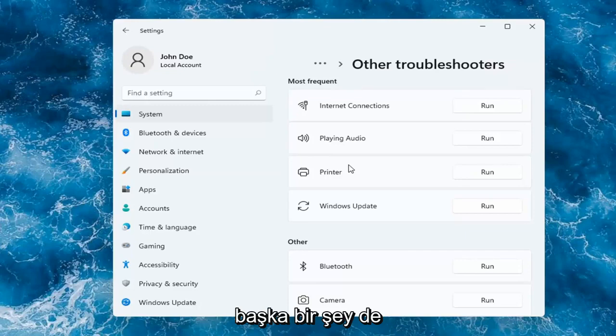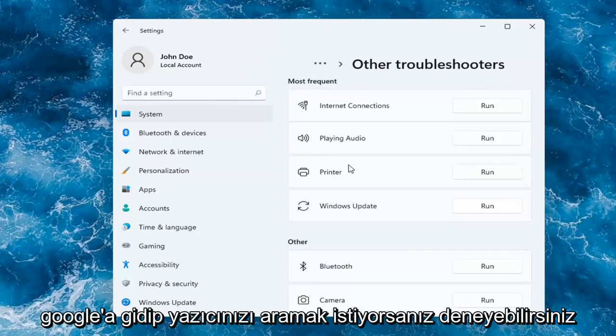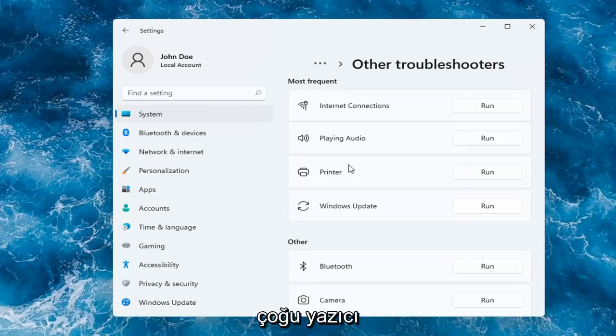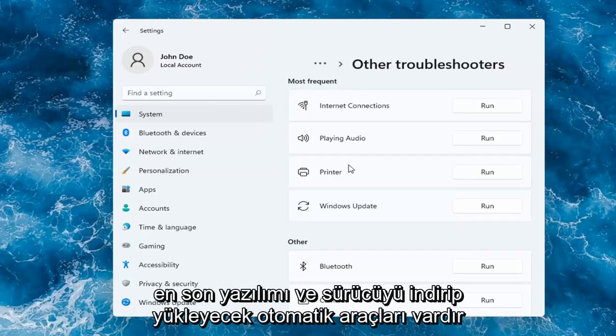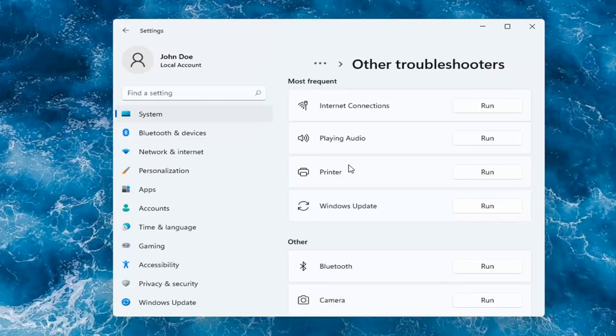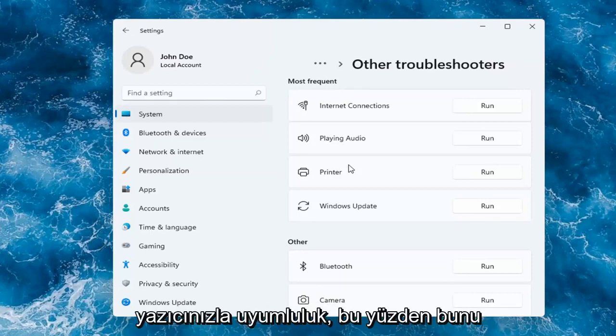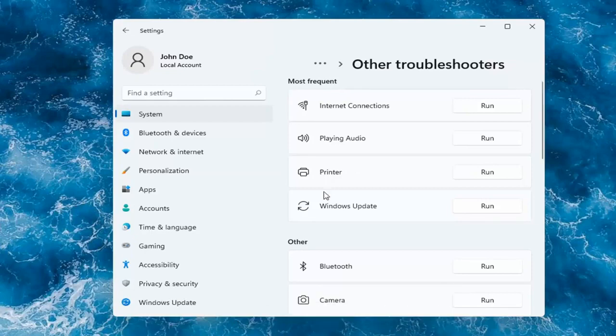Something else you can try too if you want to go on to Google and search up printer make and model. Most printer manufacturers have automated tools that will download and install the latest software and driver compatibility with your printer. So I'd recommend checking into that as well.